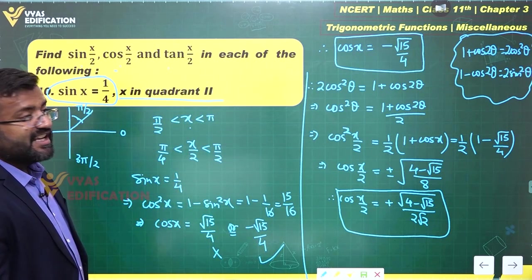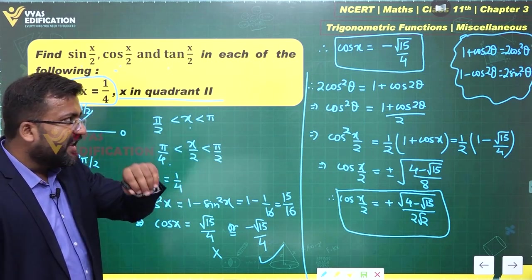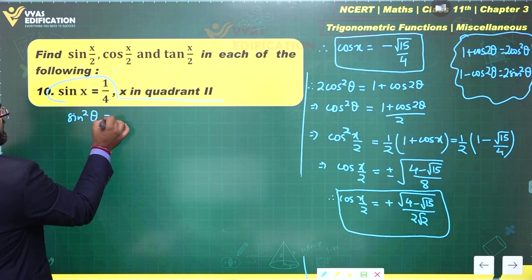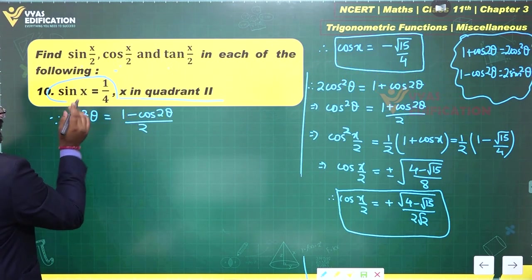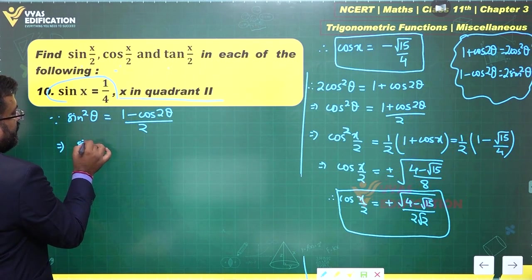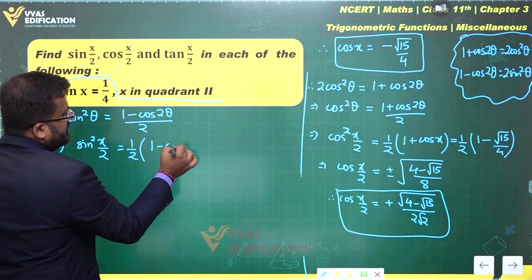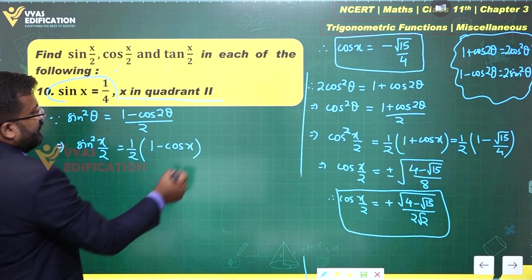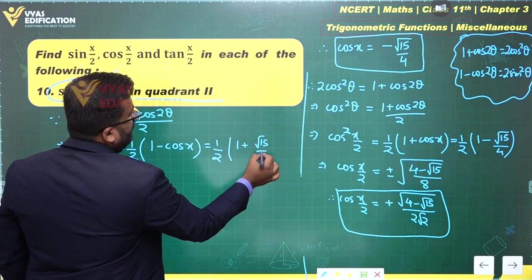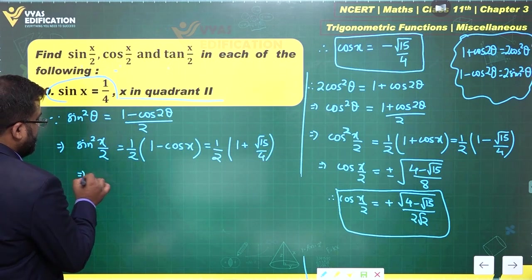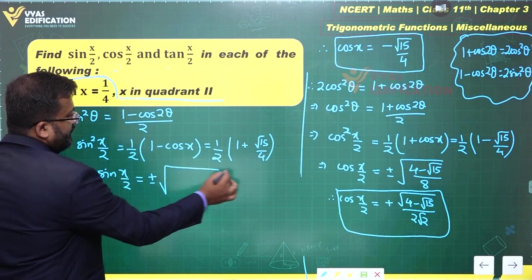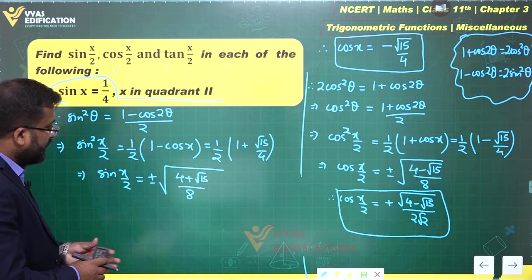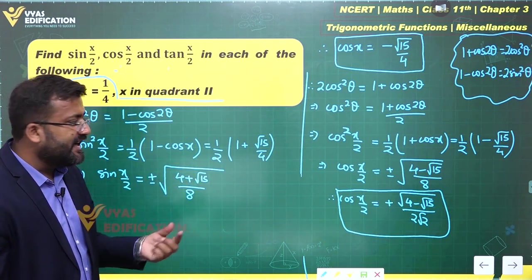Now for sin(x/2): using the identity sin²(θ) = (1 − cos(2θ))/2, we get sin²(x/2) = (1 − cos(x))/2 = (1/2)(1 + √15/4) = (4 + √15)/8. So sin(x/2) = ±√((4 + √15)/8). Since x/2 is in the first quadrant, we take the positive value.